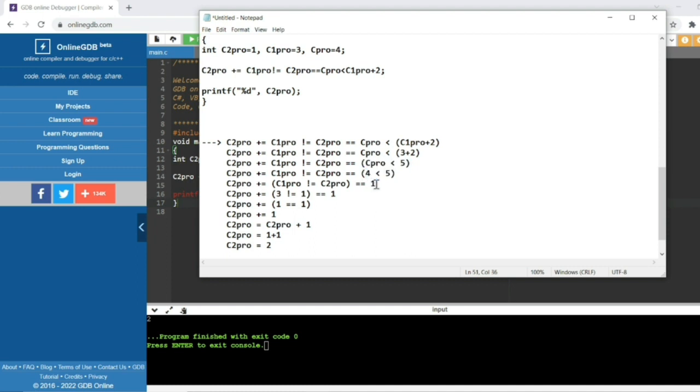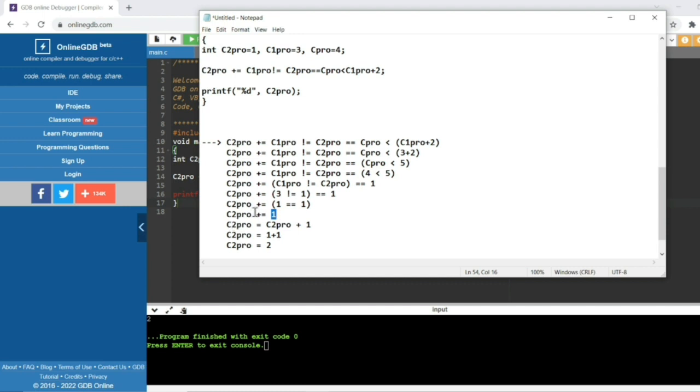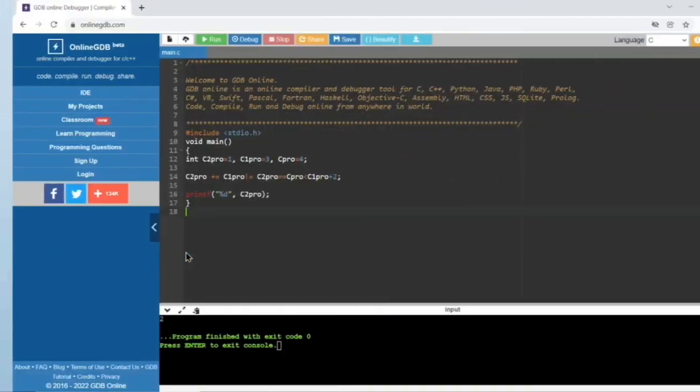So after that, not equal to has higher priority. So c1pro not equal to c2pro, 3 not equal to 1, so it is also going to be true. So 1 equals equals 1, so it is also true, returns 1. So now c2pro plus equals 1. If we expand this equation, c2pro equals c2pro plus 1, so 1 plus 1, it will print 2. So the answer is 2.